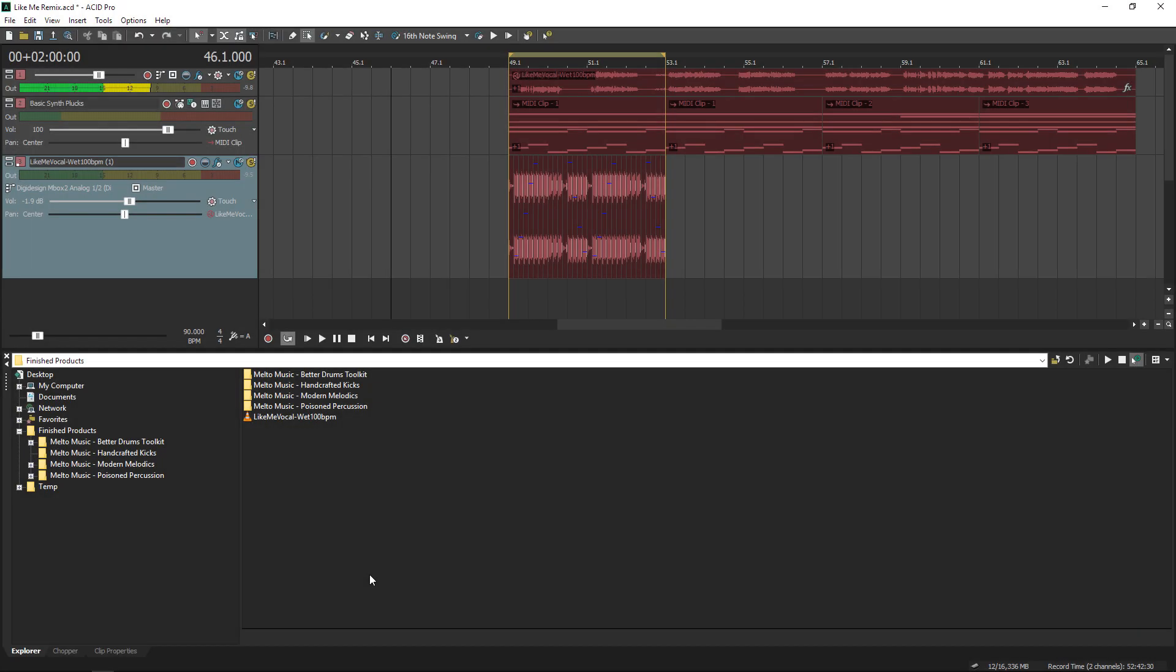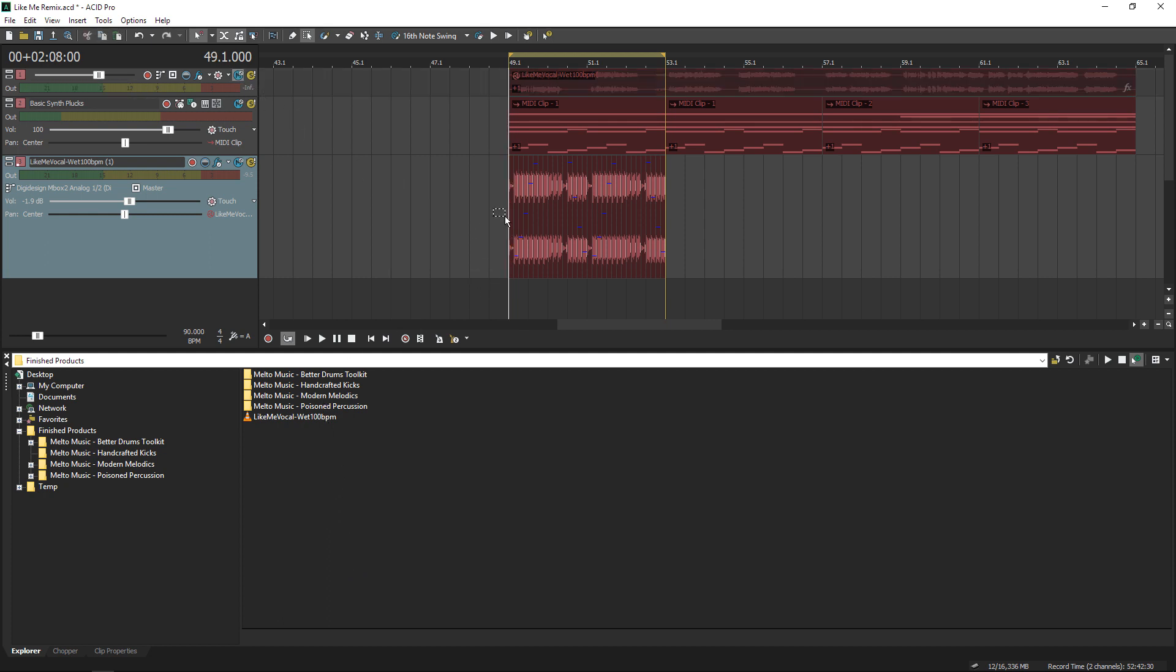So after adjusting my settings just right, I get this final result. Stay tuned for part two where I will add some percussive elements to this groove. See you next time.